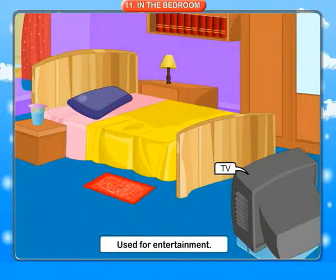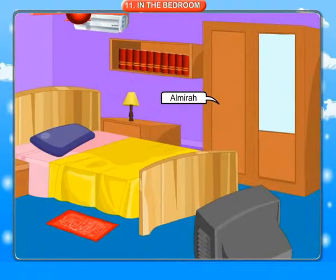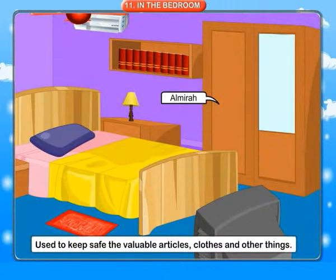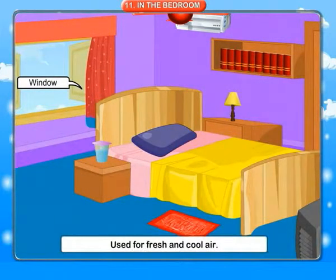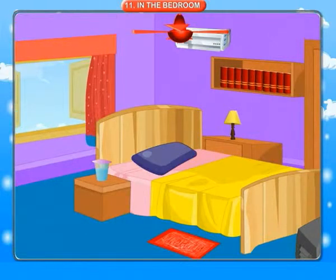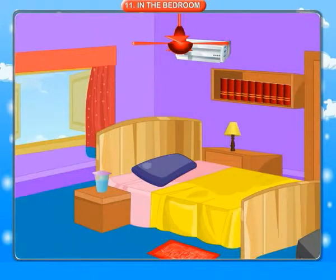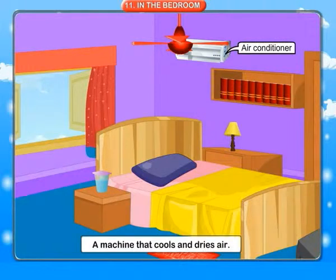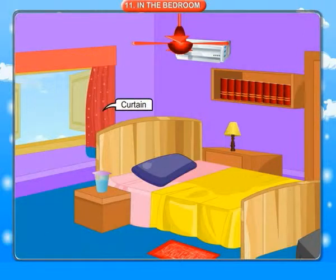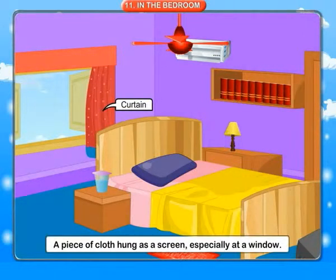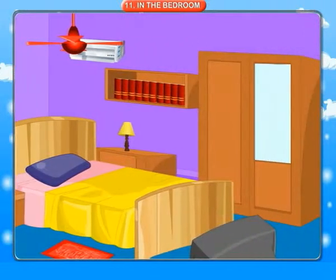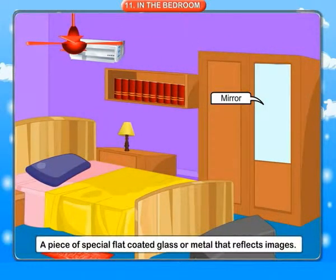TV: used for entertainment. Almira: used to keep safe the valuable articles, clothes and other things. Window: used for fresh and cool air. Ceiling fan: a device for producing an artificial current of air. Air conditioner: a machine that cools and dries air. Curtain: a piece of cloth hung as a screen, especially at a window. Mirror: a piece of special flat coated glass or metal that reflects images.